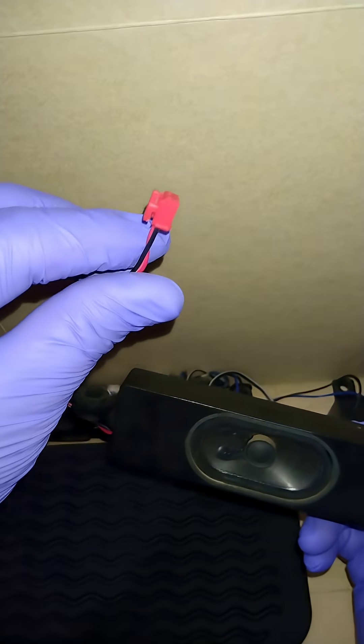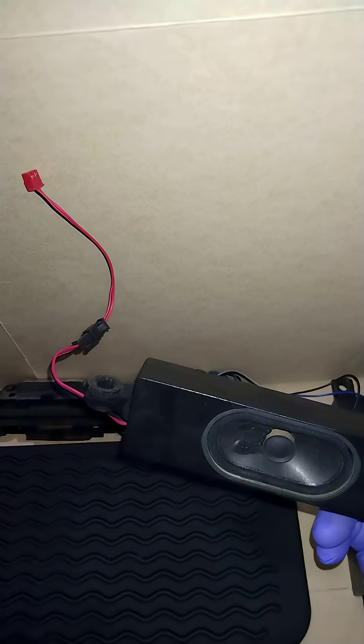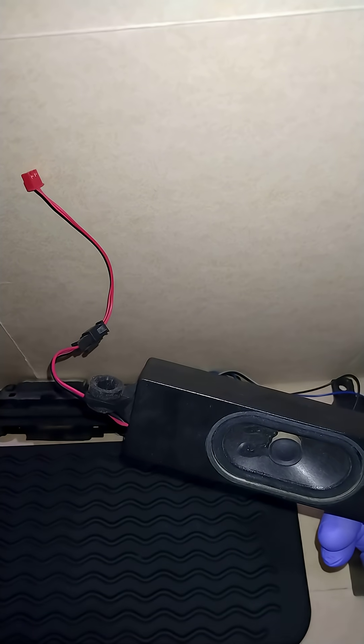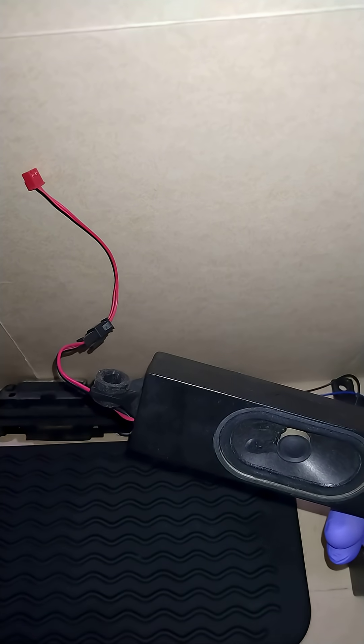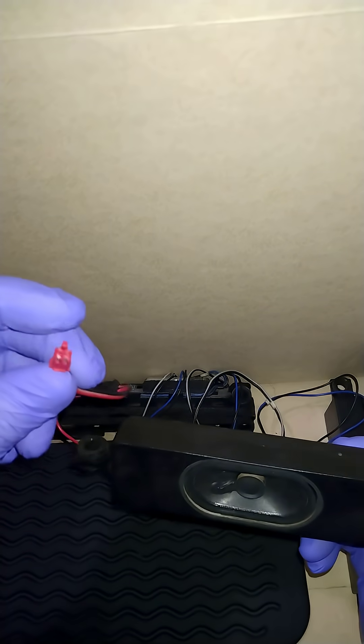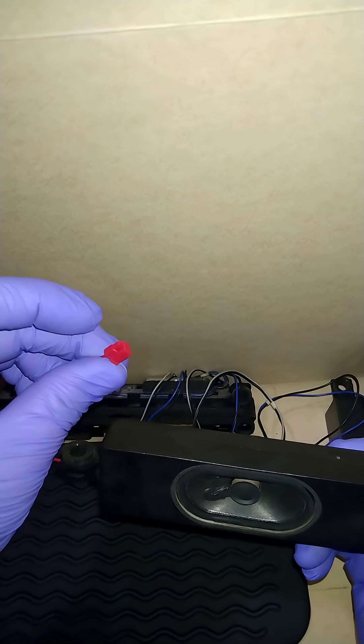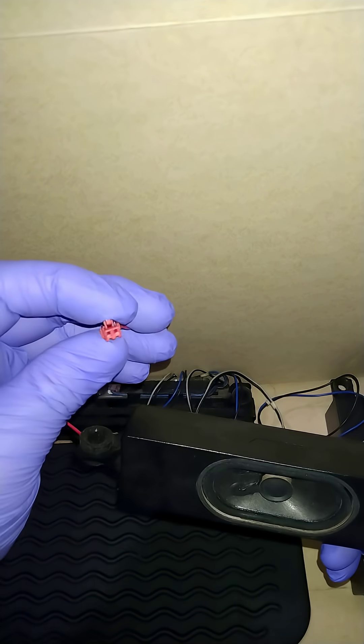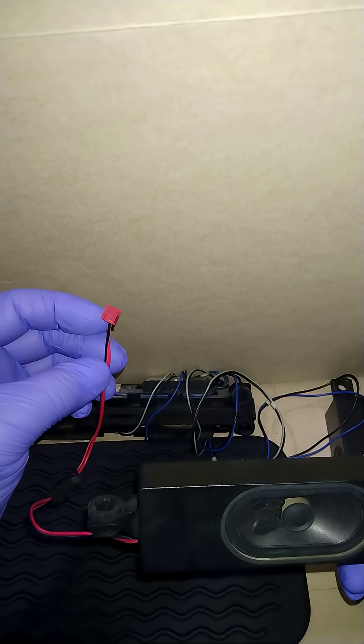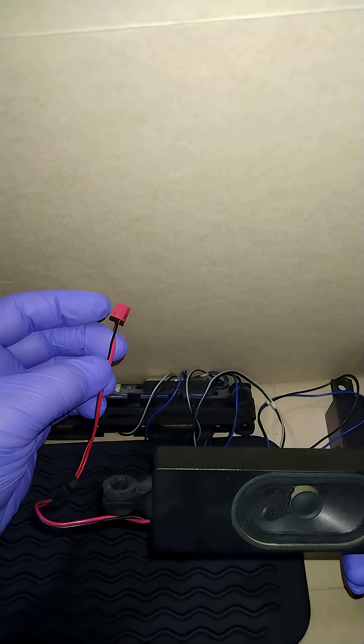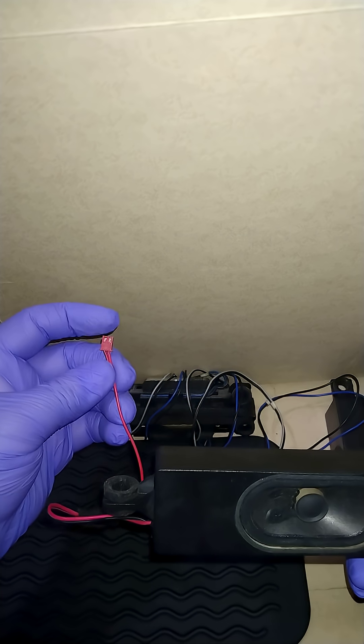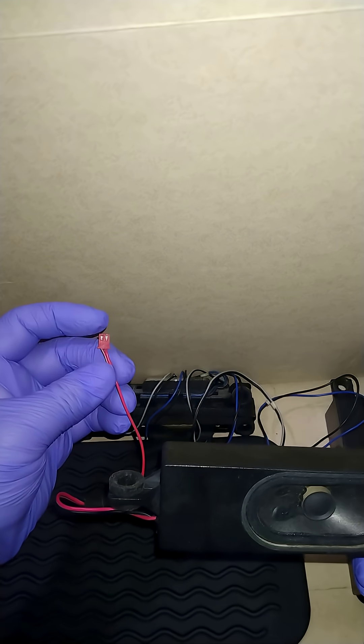Now, pinning out speakers is not that difficult. You just follow the color code and then you put a pin into that corresponding spot in the connector.